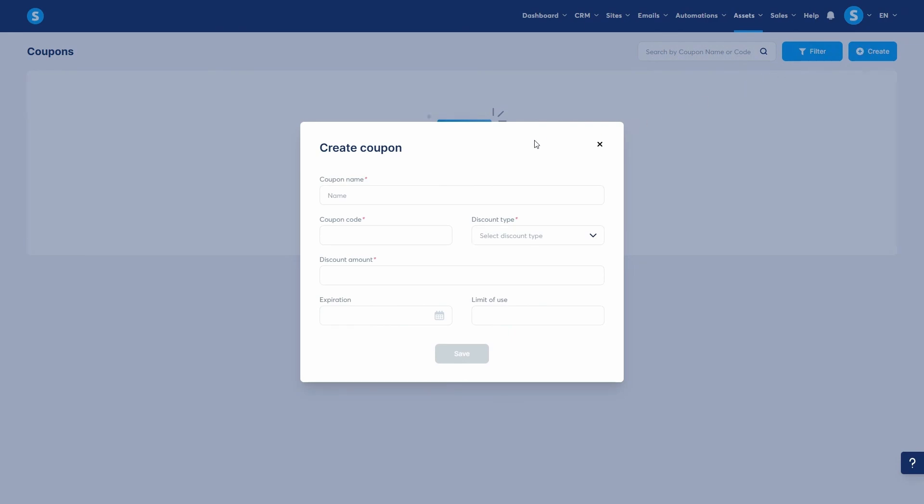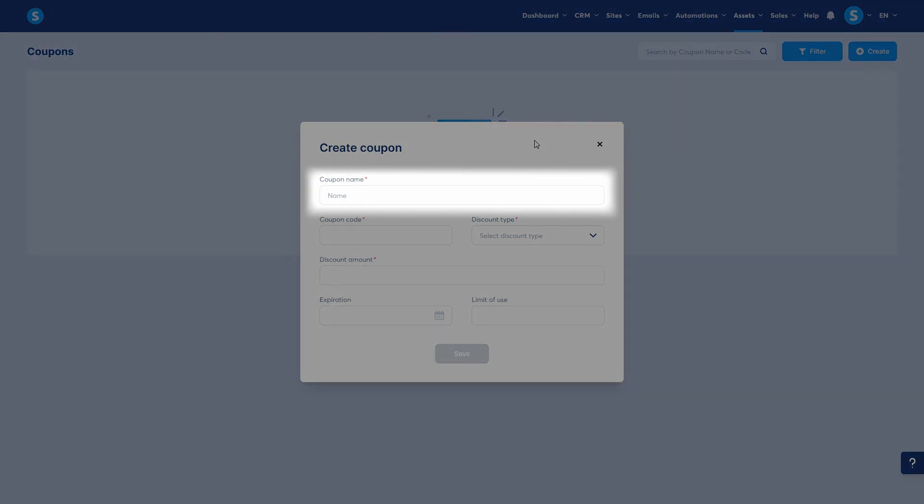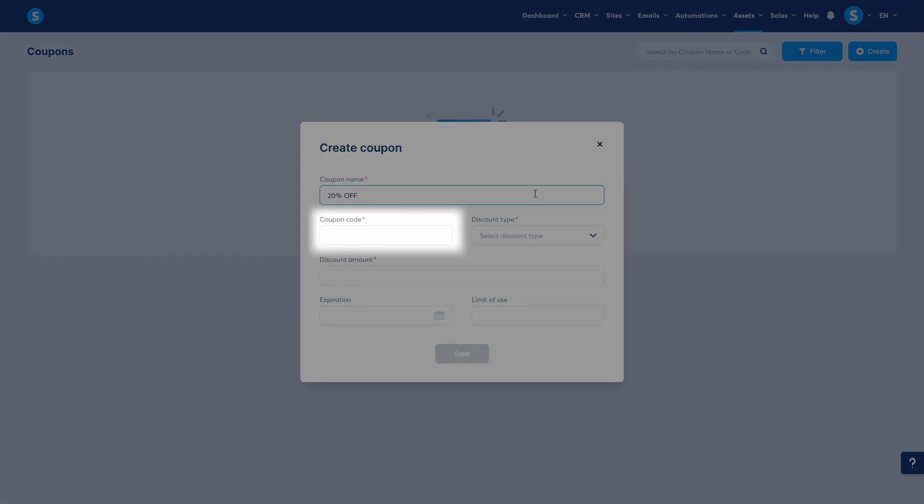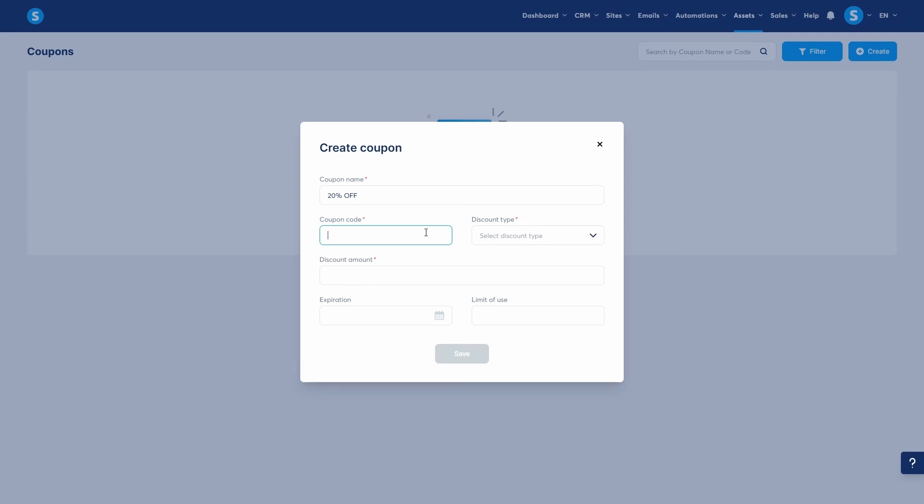A pop-up will appear with all the settings we need to configure for our coupon. Let's go through these step by step. First is the coupon name. This is for your internal reference only so you can easily identify it later. I'll call this one 20% off. Next is the coupon code. This is the actual code that your customers will type in at checkout to get the discount. Let's make it simple like SALE20.